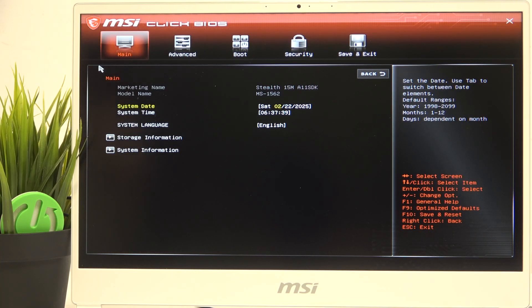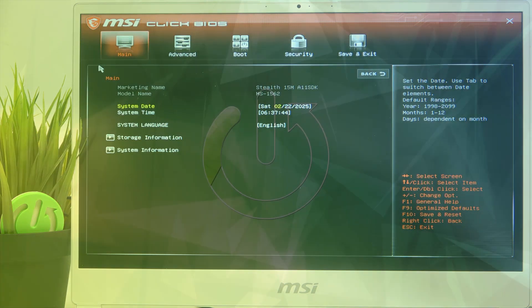Hello, in this video I'm going to show you how to change the date and time in BIOS on MSI Stealth.